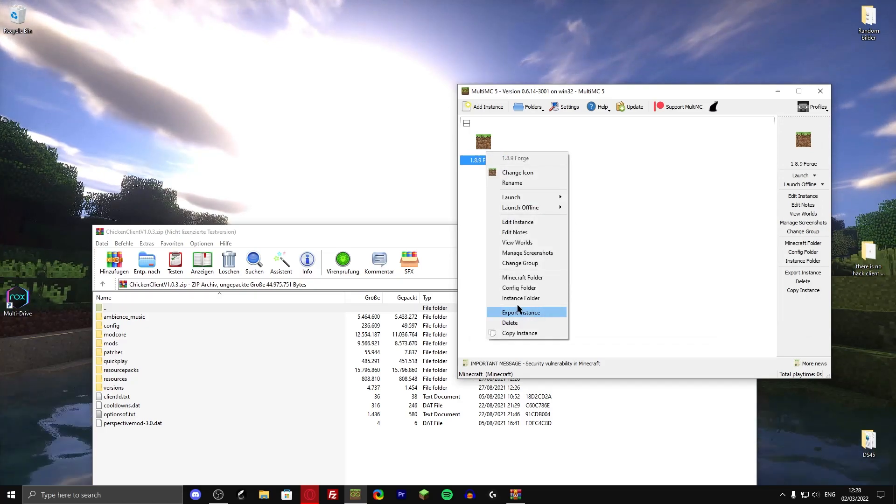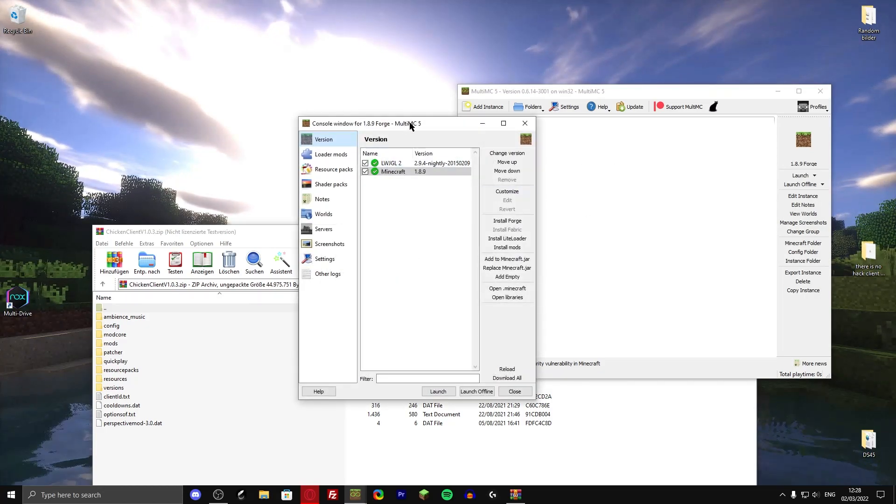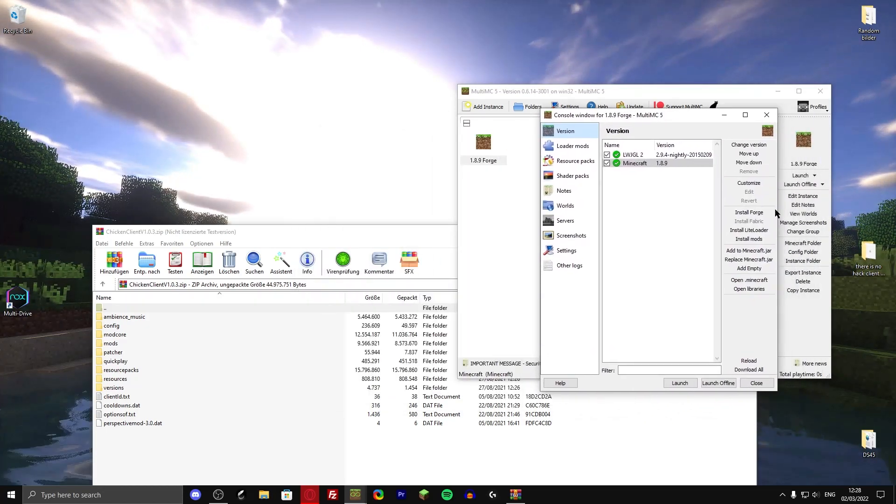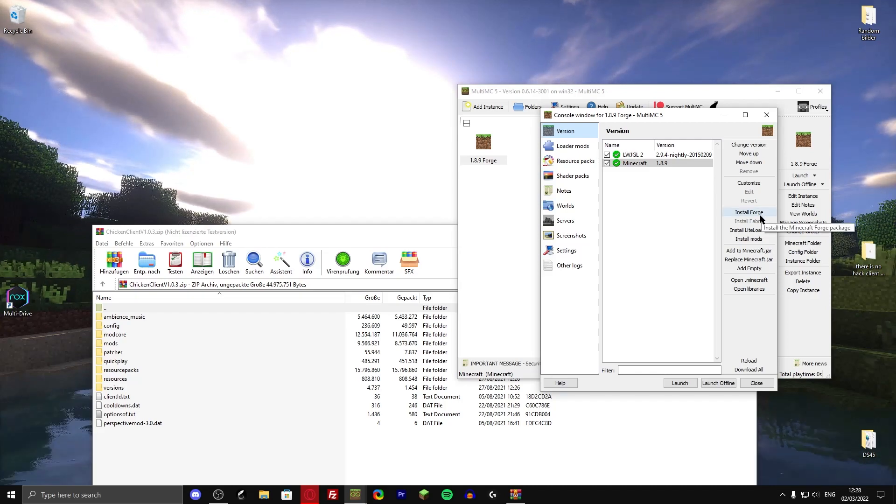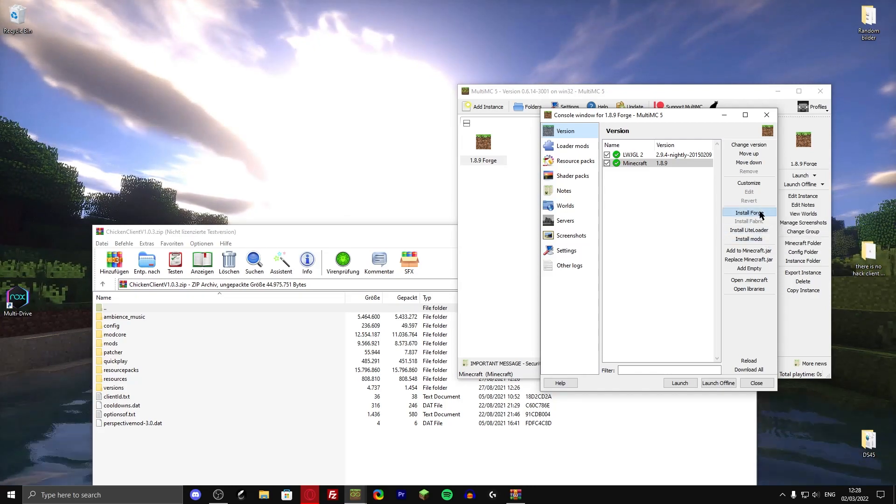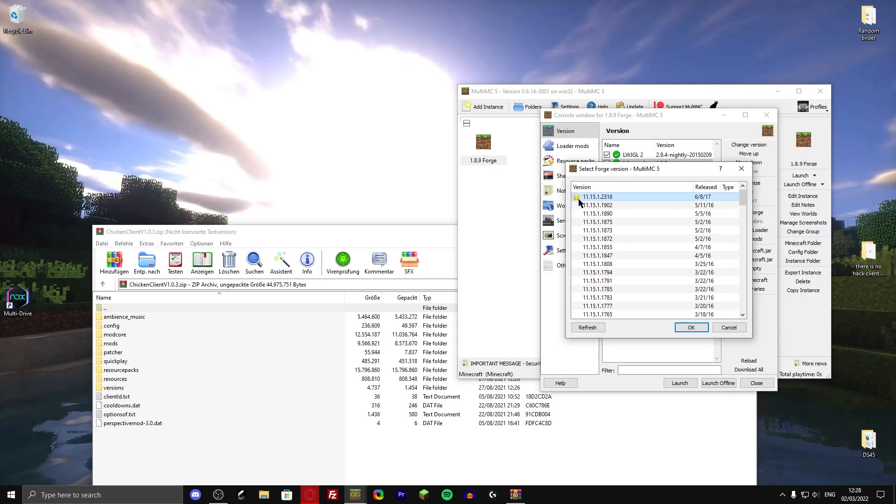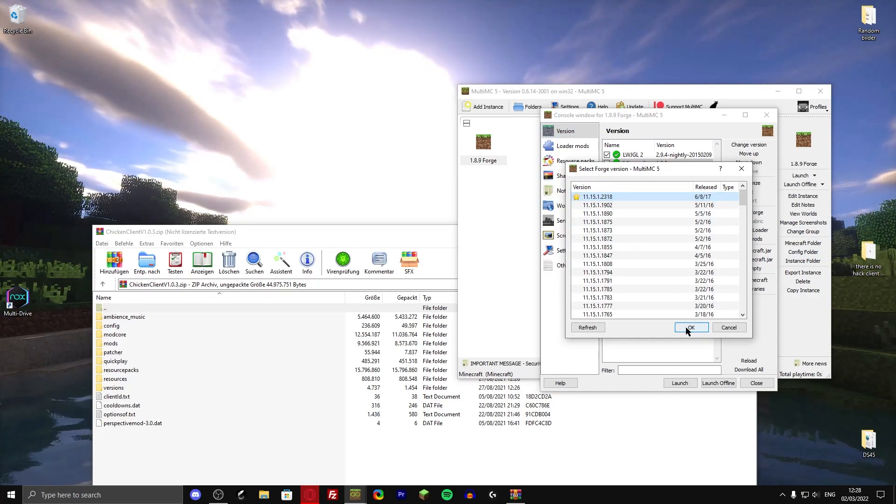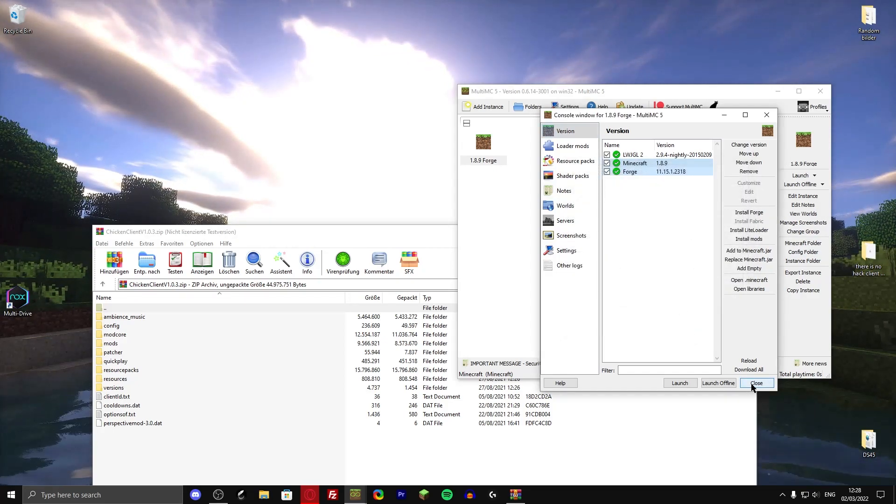Then right click it, go to edit instance. And here on the right, you can already click on install forge. You can also install light loader, whatever that is. But I'm just going to install the recommended forge version. There we go.